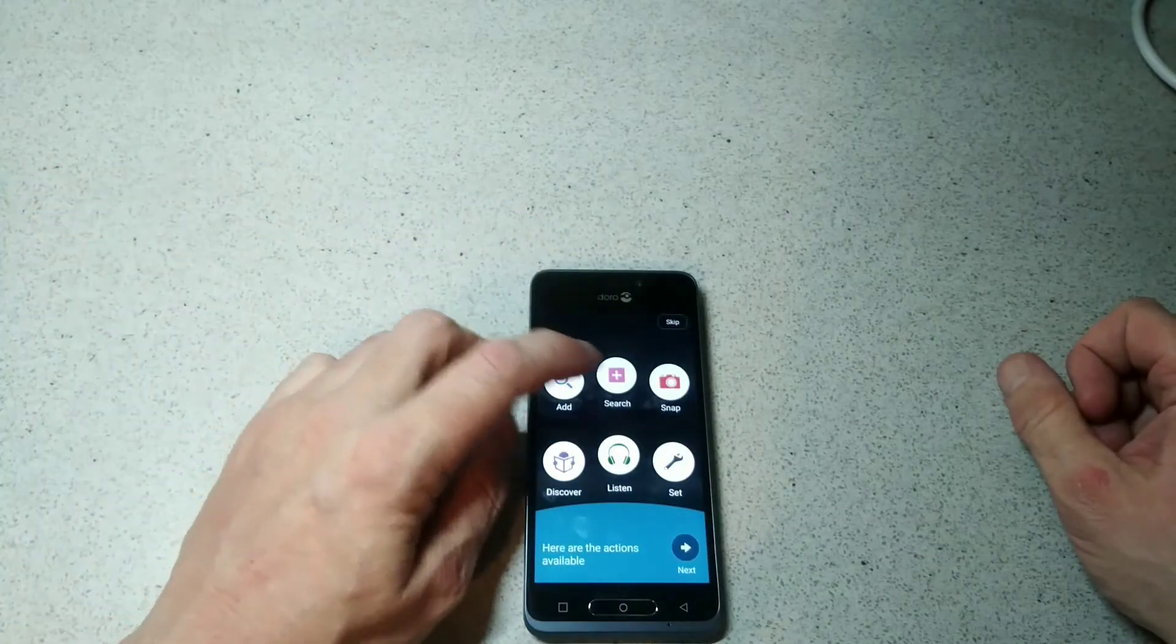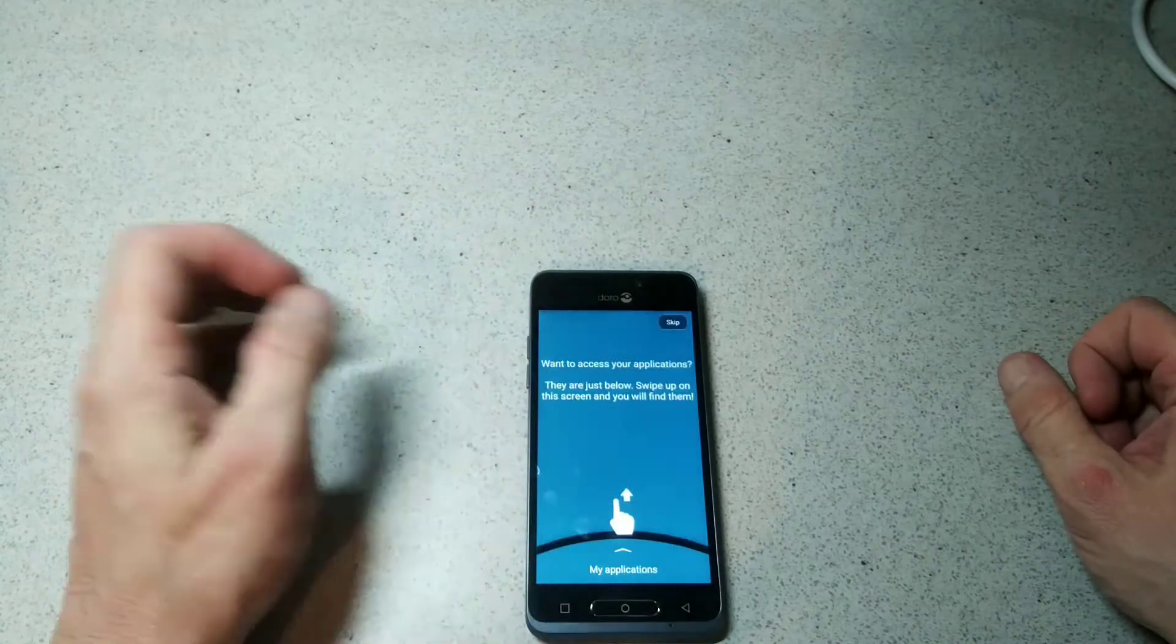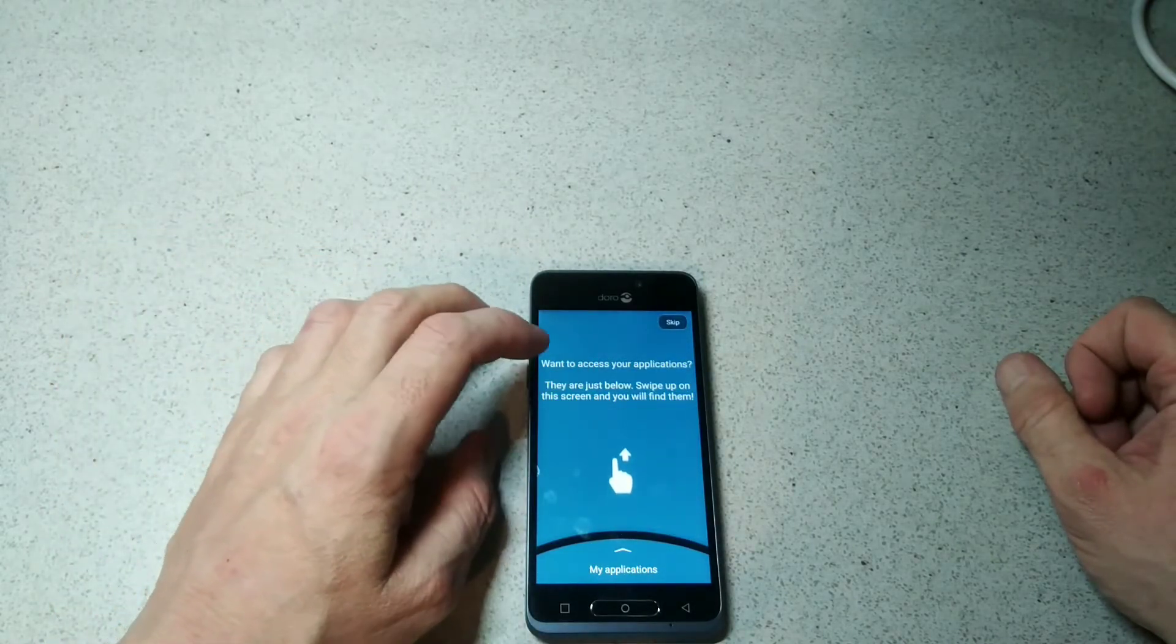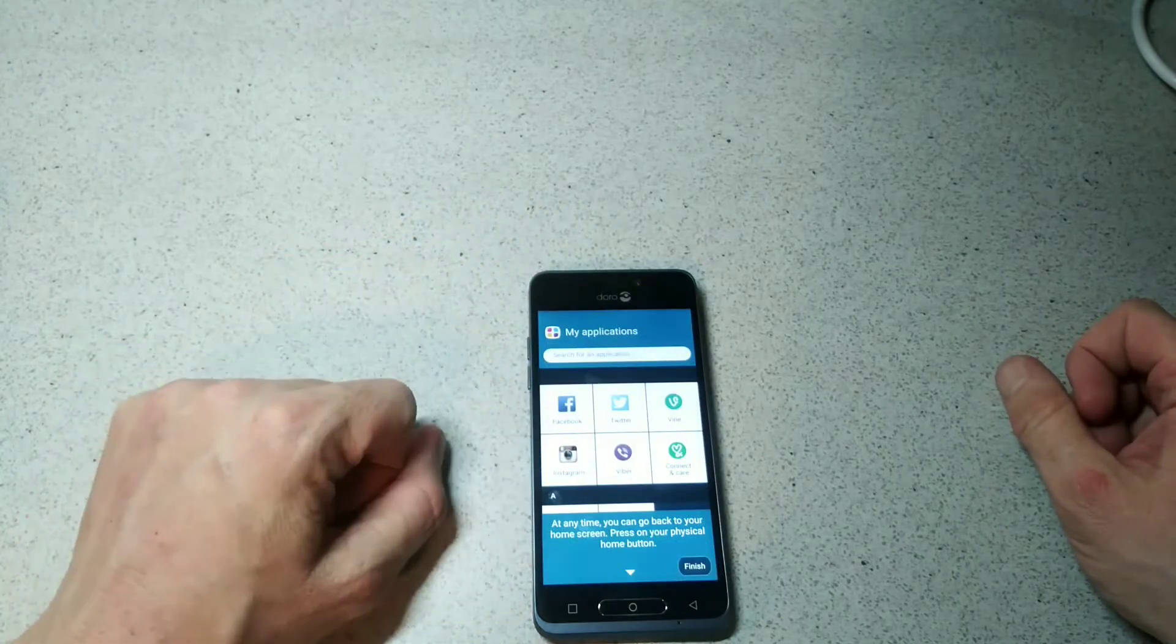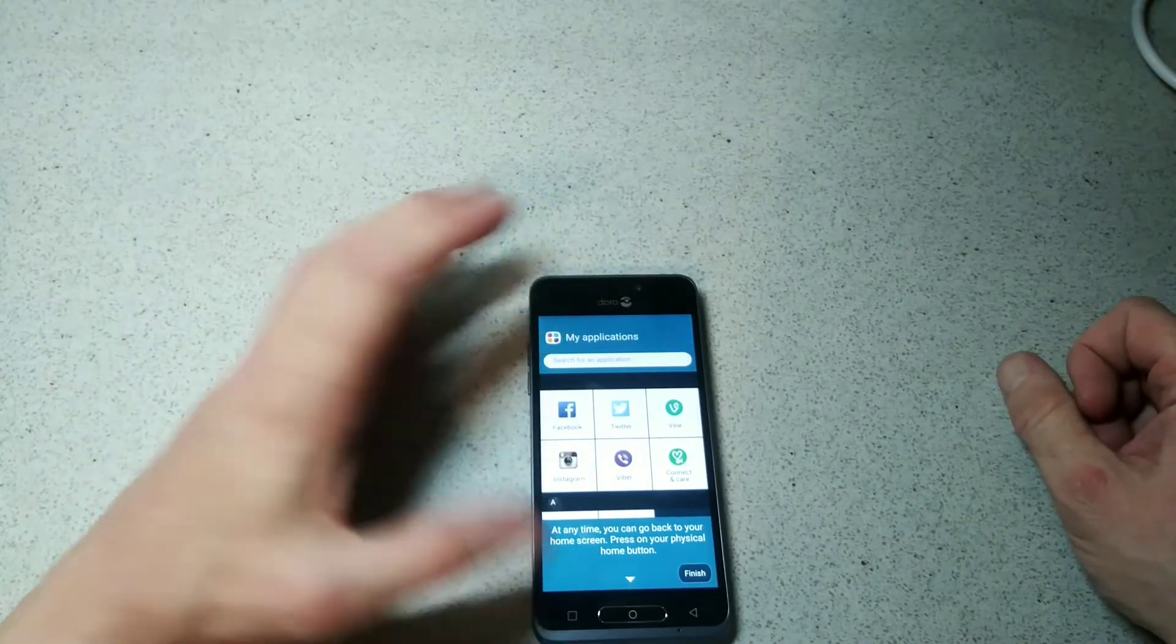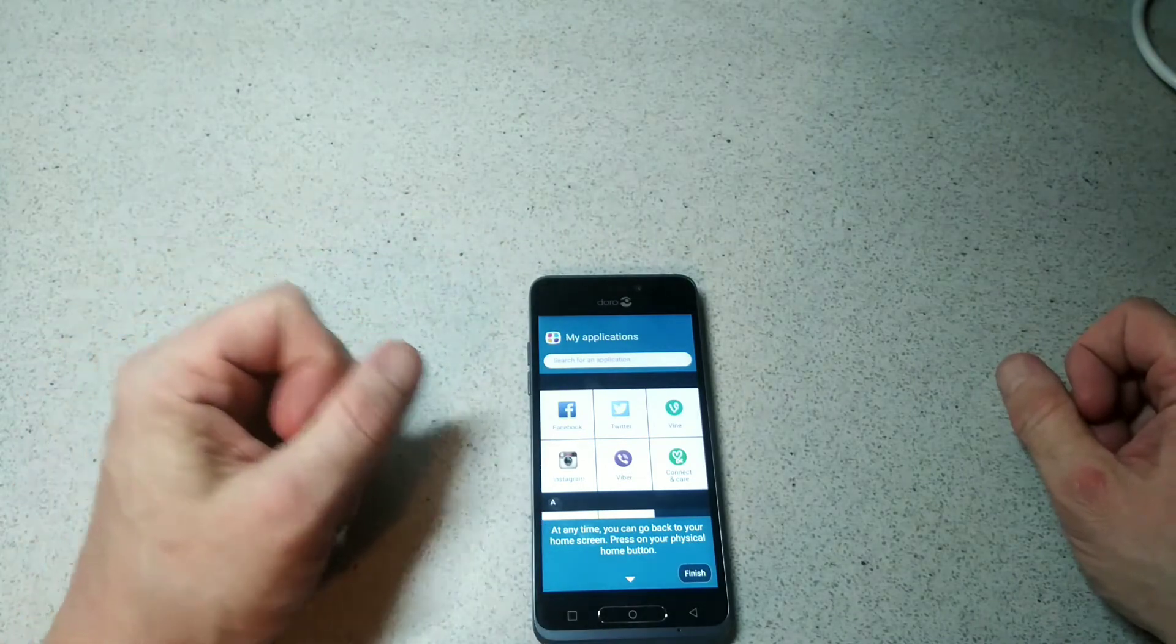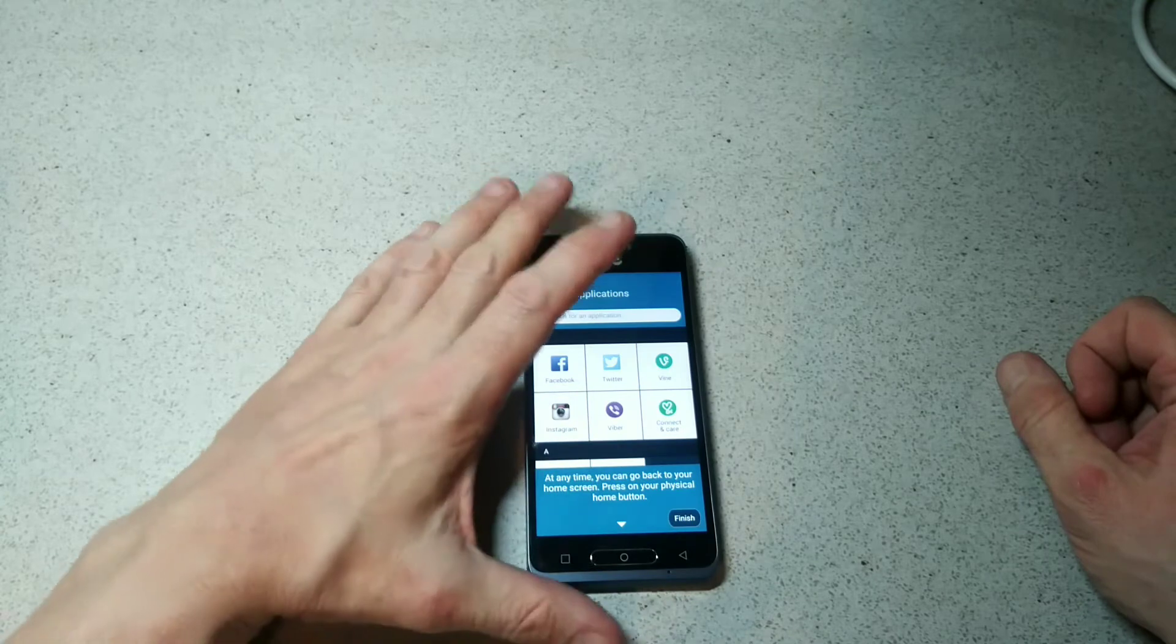So there we have add, search, snap, set, listen, and discover. If you want to access your applications, they're just below on the swipe up, so it'll bring up the menu which is going to be something similar of a layout to what we're typical to see on a smartphone today.